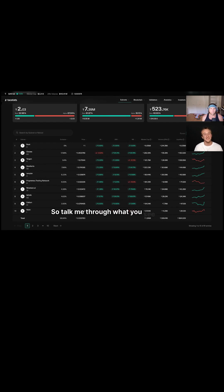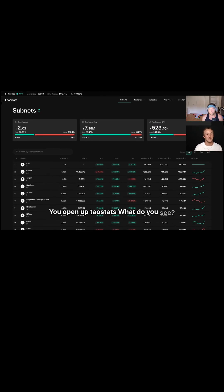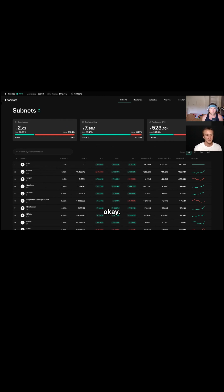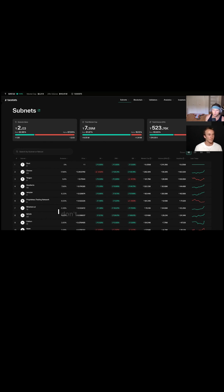Talk me through what you see here. When you open up tau stats, what do you see? Okay, I look at the subnet value in the upper left. Mainly I just look at this number here. I don't look at the root or the alpha percentage. Of course you can look at that fine, I don't do it.